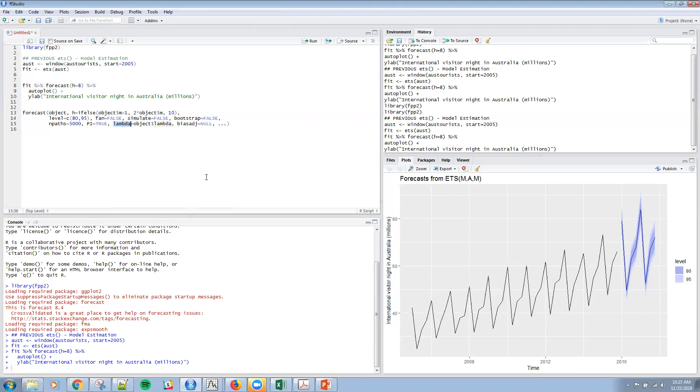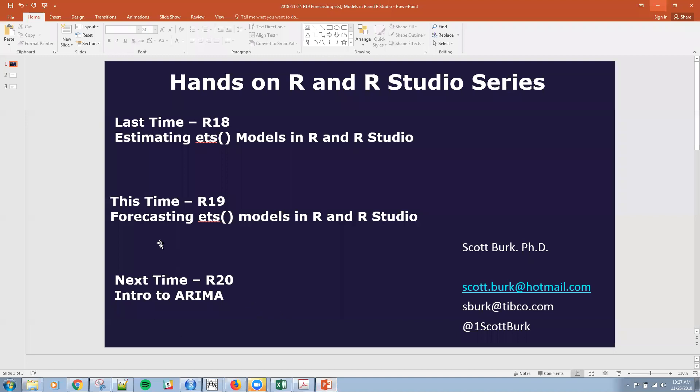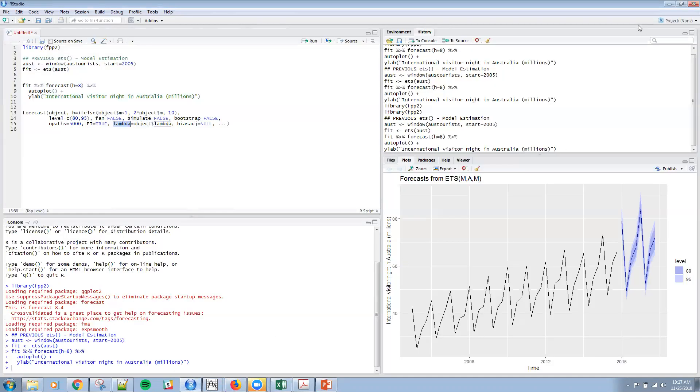And then we talked about lambda last time or time before. That's essentially the Box Cox transformation parameter. So if it's null, it's ignored, but otherwise the series is back transformed using the Box Cox transformation. And anyway, you can check into that. So next time again, we'll be talking about ARIMA. Hopefully this was useful and look forward to seeing you next.